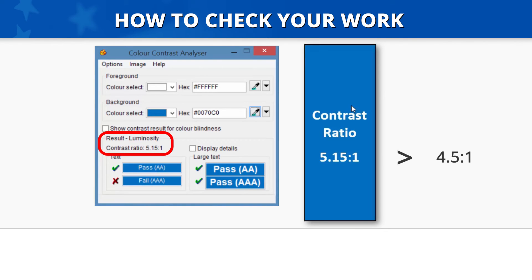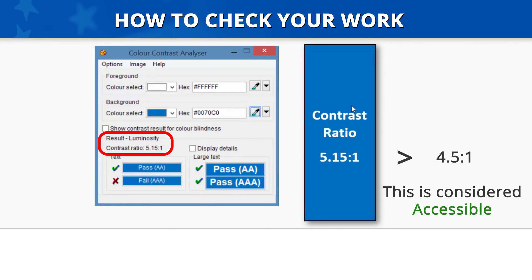Since this is greater than our required 4.5 to 1 ratio for our font size, it passes and is considered accessible. If the contrast ratio does not pass, you should adjust either your foreground or background color in Word and retest.